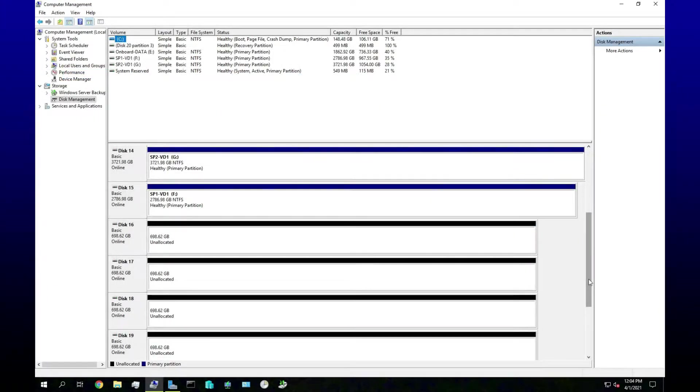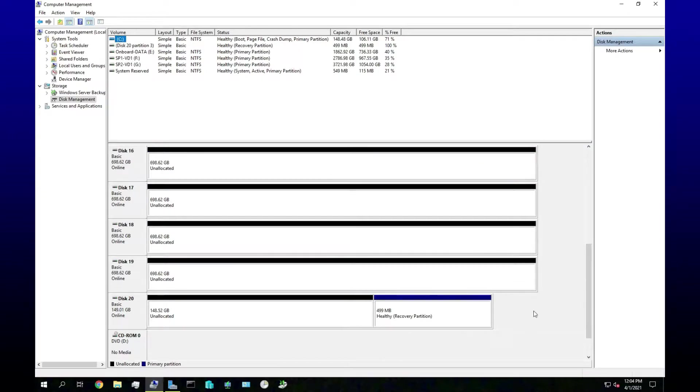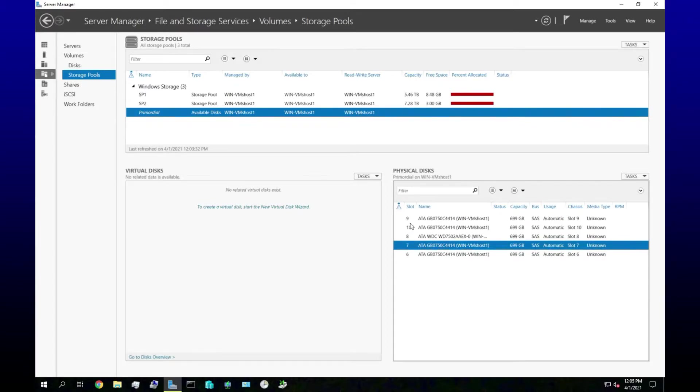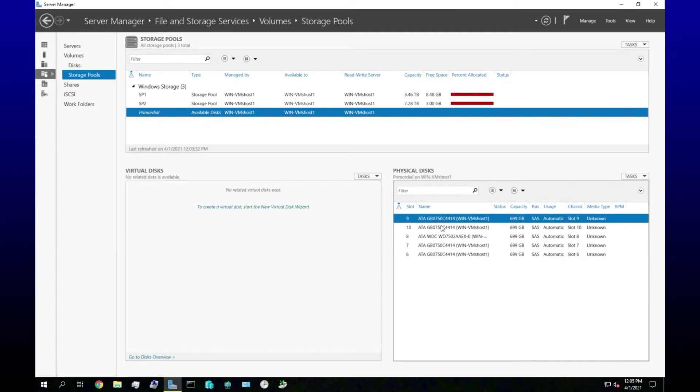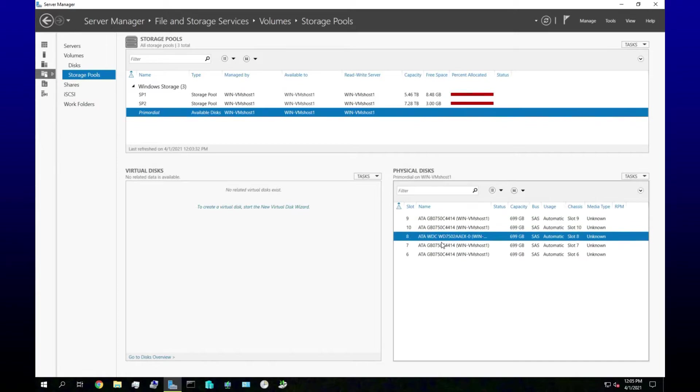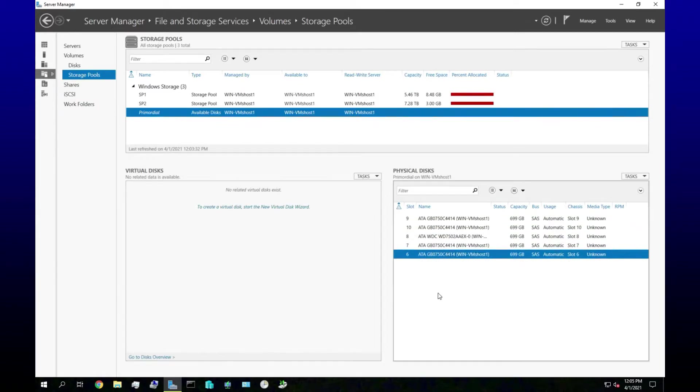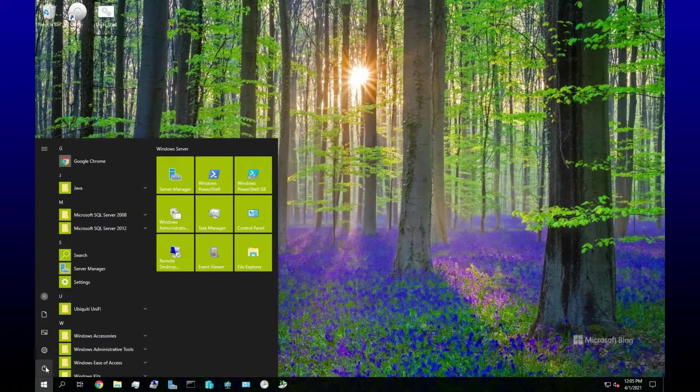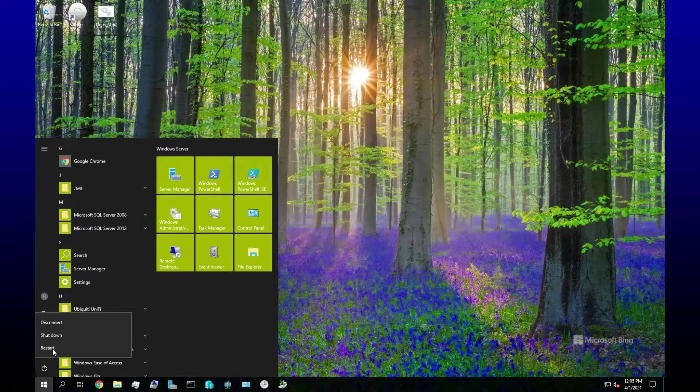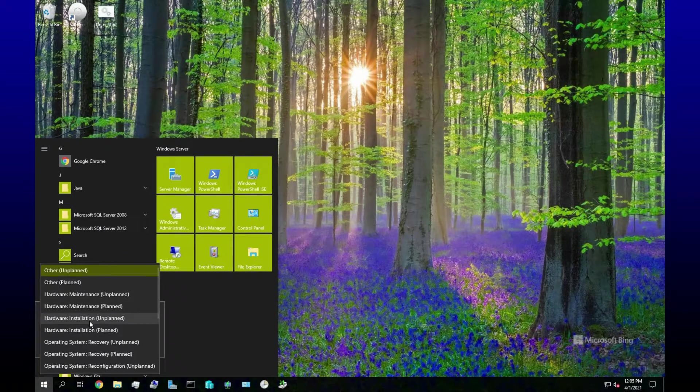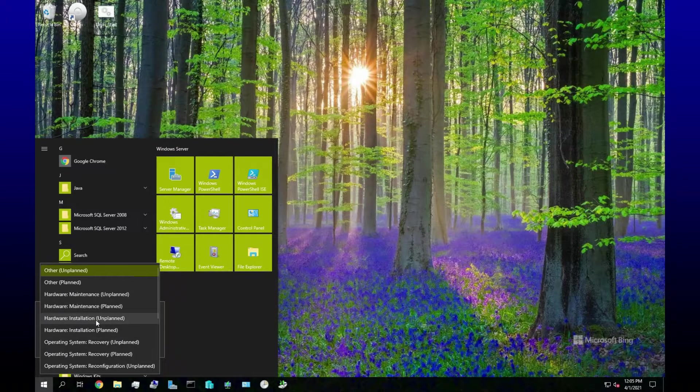Okay, that took way too much work but it's definitely there, there's definitely six hard drives but we are missing one here. One, two, three, four, five. Alright, I'm just going to reboot the server real quick and then we'll get back to it. What would this be, hardware installation, sure, unplanned.